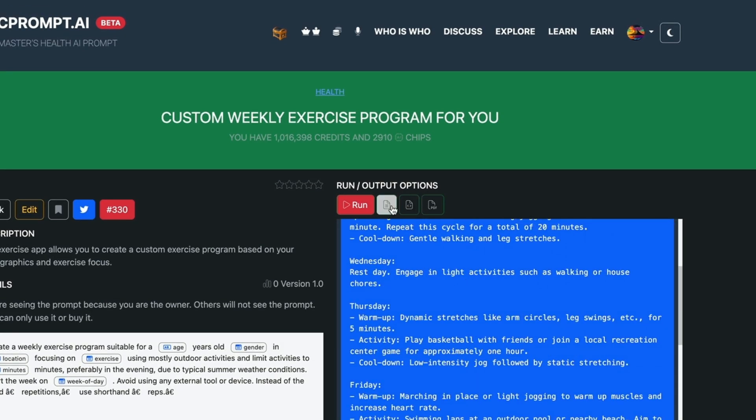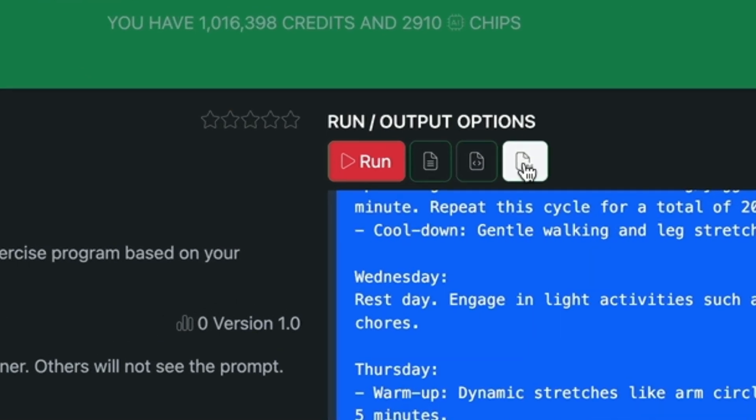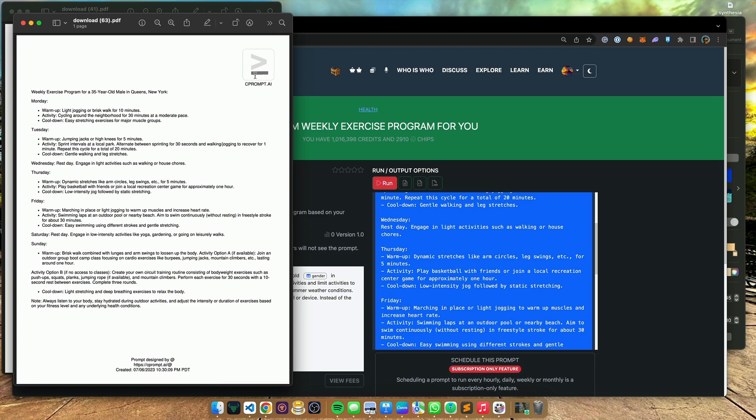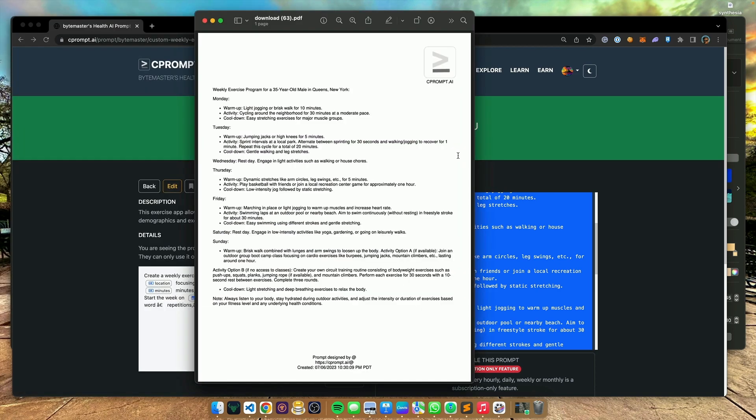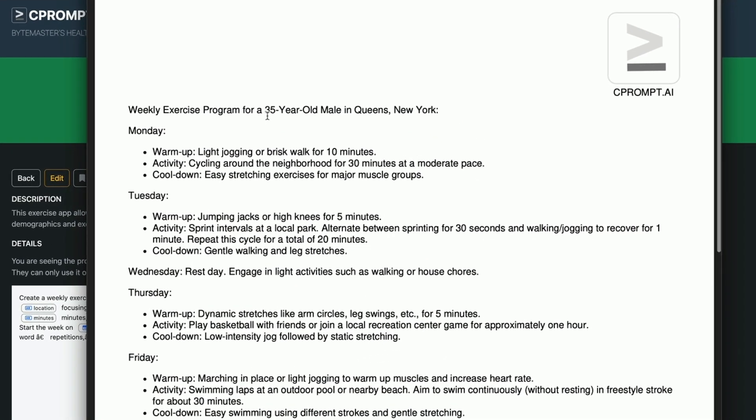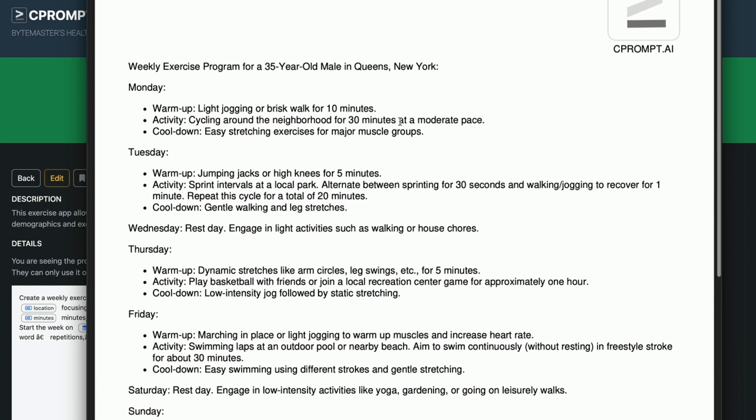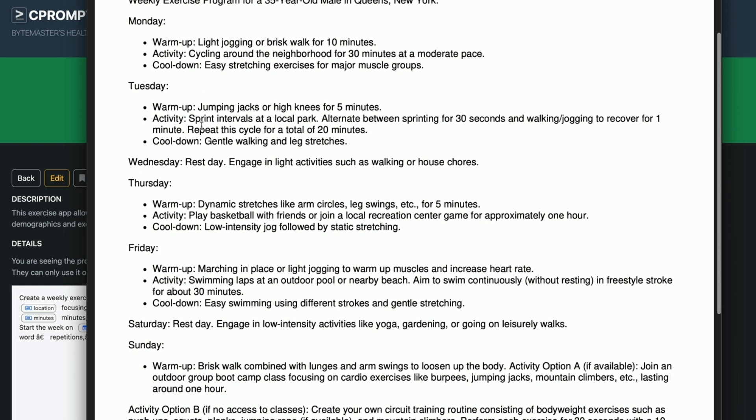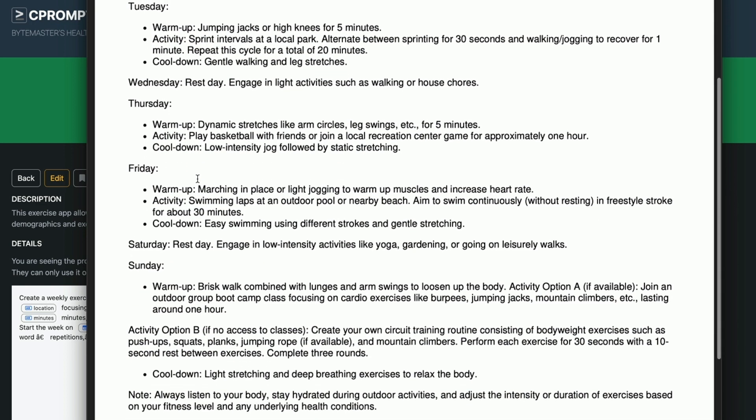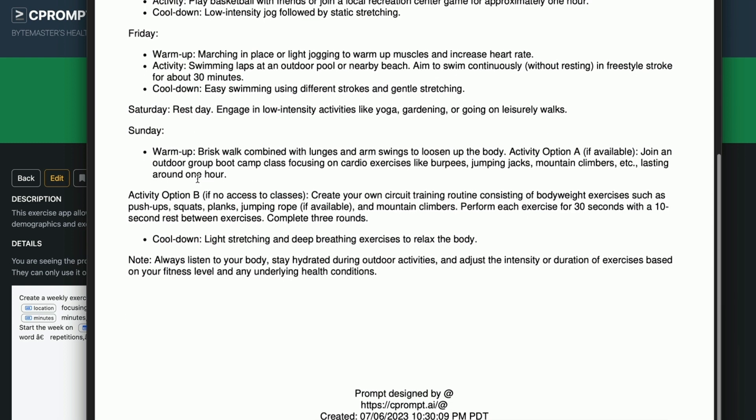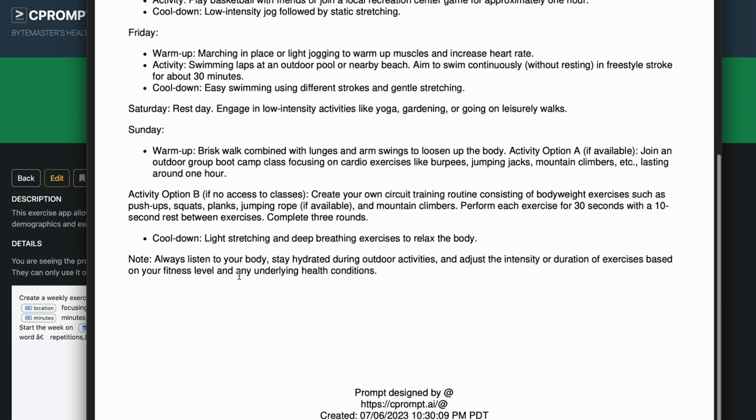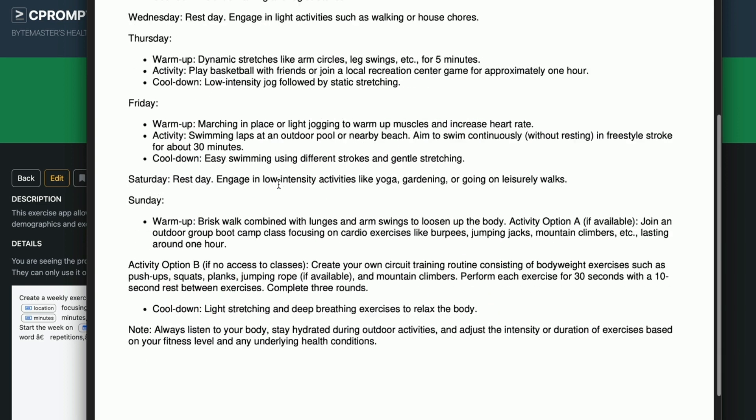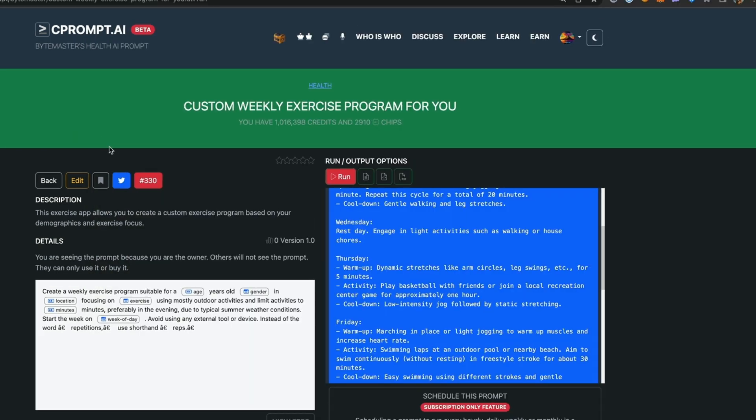The best way to look at it is look at the PDF. So let's go ahead and click on the PDF button. And here it is. So you can see that the exercise program has been created. Weekly exercise program for a 35 year old male in Queens, New York. What should be done on Monday, Tuesday, Wednesday and so on. All this is nicely produced. This is what the user who will be using this prompt will see. We simplify prompt engineering so that you can end up with a prompt app.